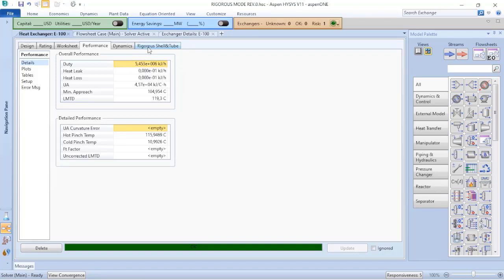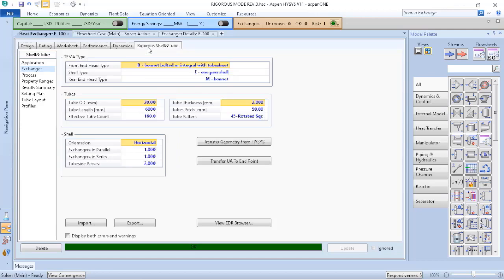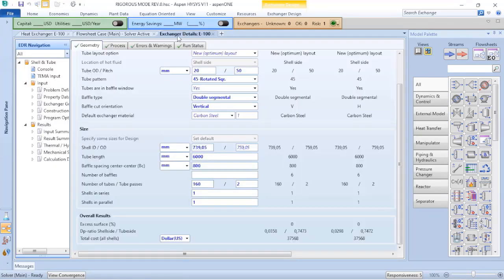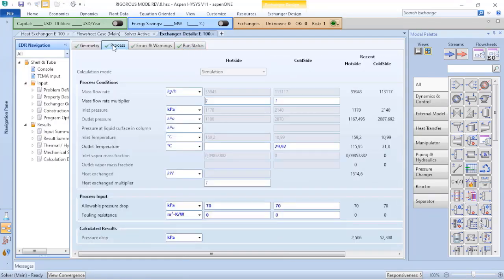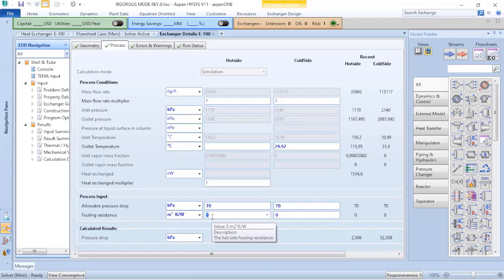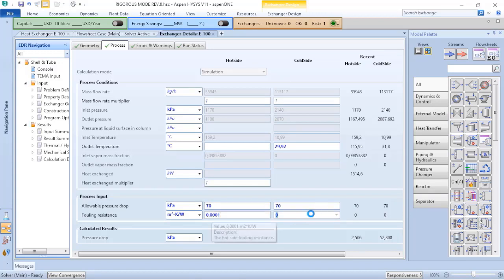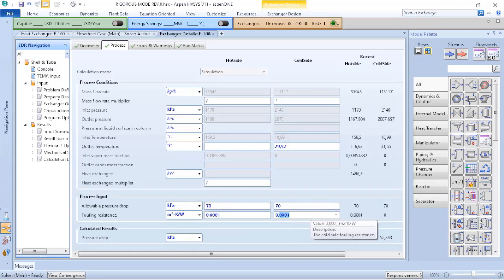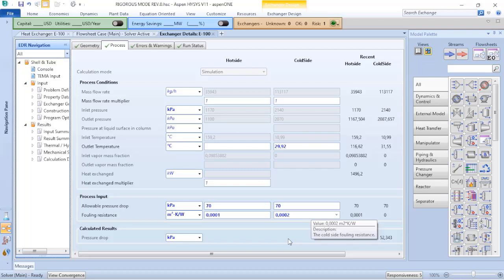But I didn't finish my settings yet. I will return to the exchanger details and I will go to the process because I need to add the information for the fouling resistance. So for my hot side I have 0.0001 and for my cold side I have 0.0002, and it will depend on the fluid that you are working with.